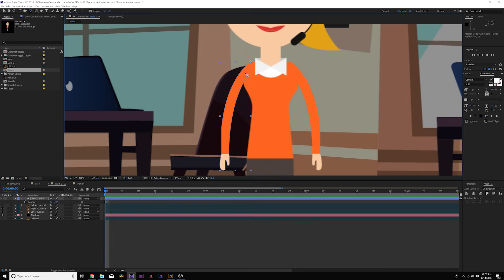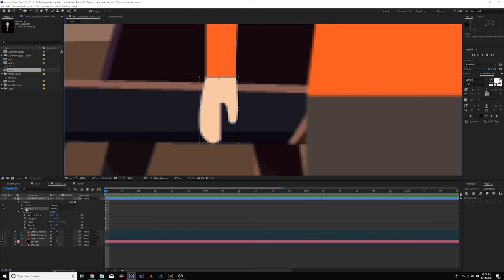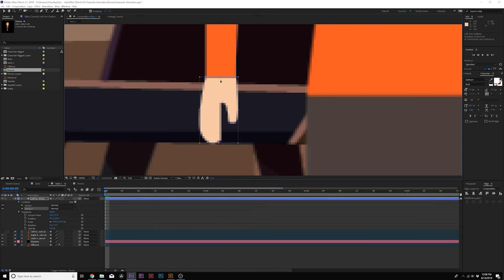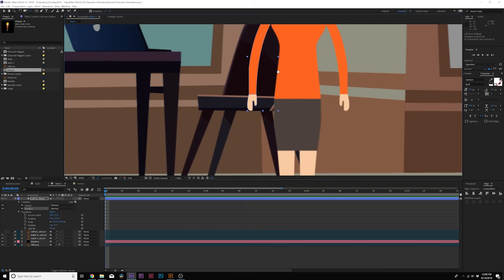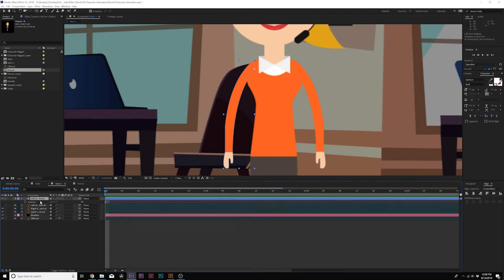And we'll want to move the anchor point for the hand which is group 2 and we'll want to move this towards the wrist. So now we'll be able to independently animate the hand and then the entire selection here will be animated together. So we just hit R on our keyboard for rotation. We'll add a keyframe for rotation.